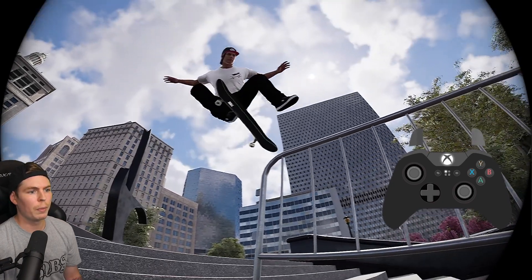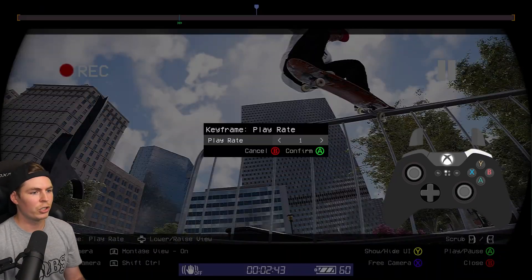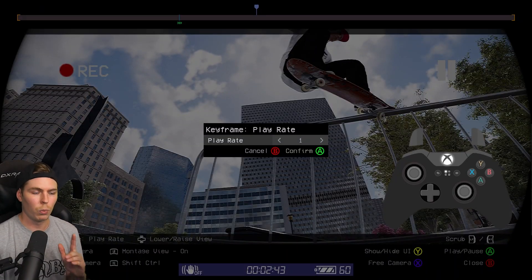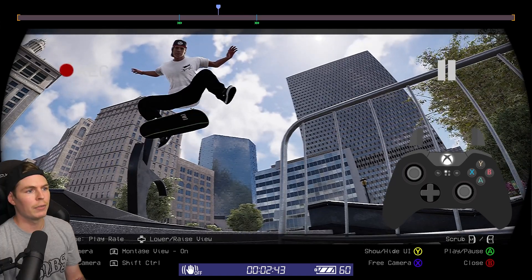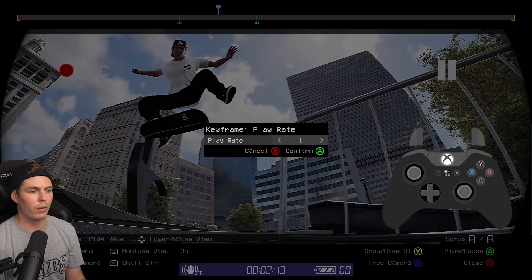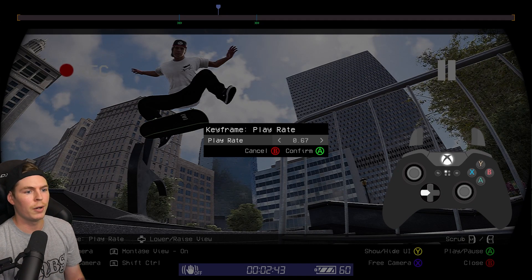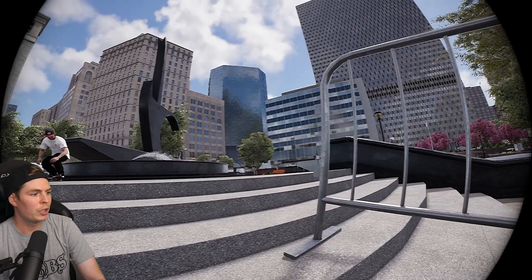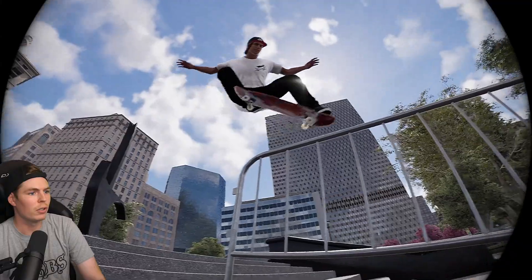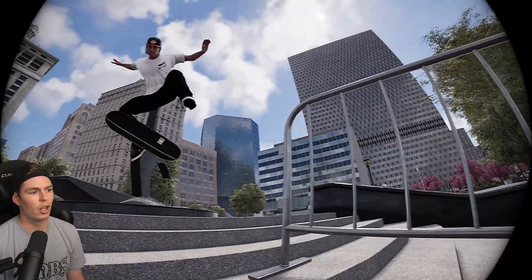Now go to where you want the slow-mo to stop. Right in the crook, hold right bumper, press down, and set this to 100% as well. Right in the middle is where we're going to have the slow-mo. Hold right bumper, press down, and go all the way down to whatever slow motion you want — for this example, we're going to go down to 20%. We want this three flip slow. Now let's watch it back — it should start, slow three flip, and then right into the crook. So it kind of ramps the slow-mo right there.